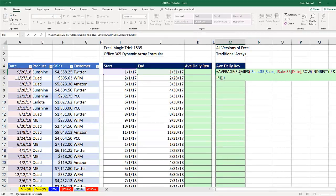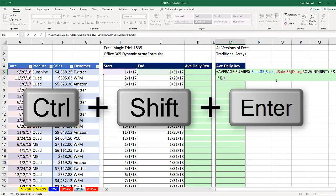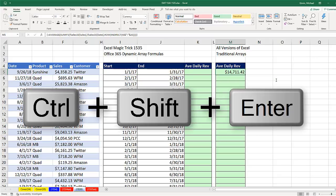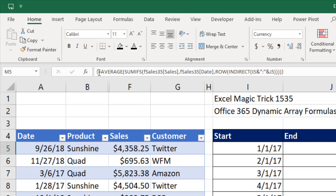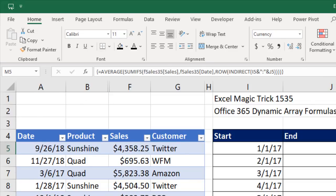Now, in earlier versions, you have to use the special keystroke Control-Shift-Enter to get this to calculate correctly. And you have to look up to the formula bar to make sure those curly brackets are put in.